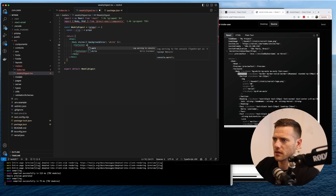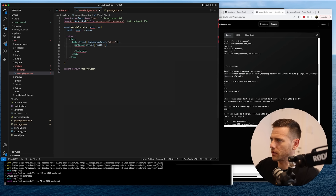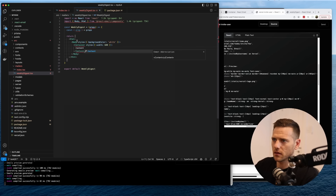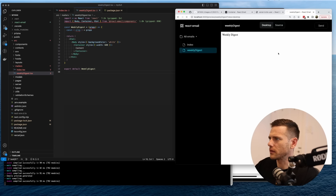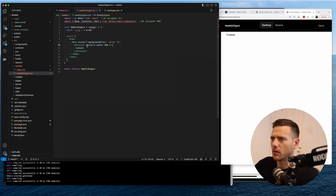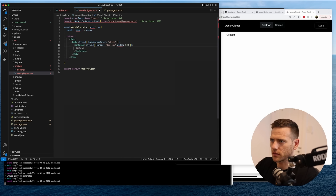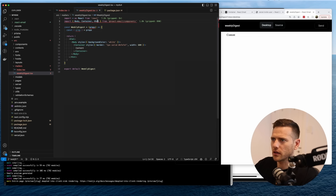Now we want a container sitting in the middle, so we're going to use the Container component. We need to set the width — let's copy the Vercel example which uses 465, though I usually run at 600. We import the container component and see content appear. Then we add a border: one pixel solid with color efefef.